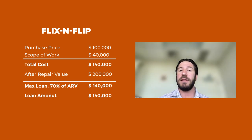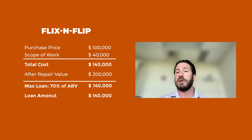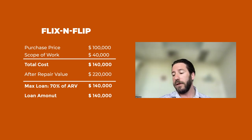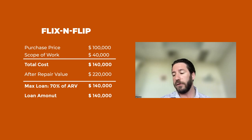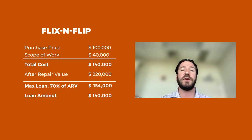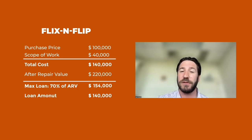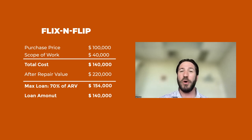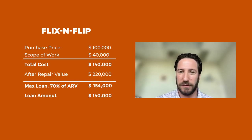Let's say the ARV was $220,000. Well, 70% of $220,000 is $154,000. Does that mean you're going to get a $14,000 gift card to Lowe's or Home Depot? It doesn't.